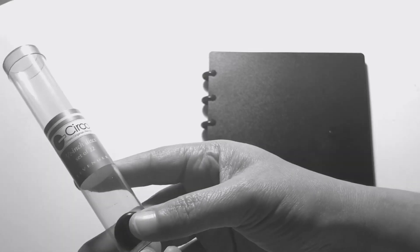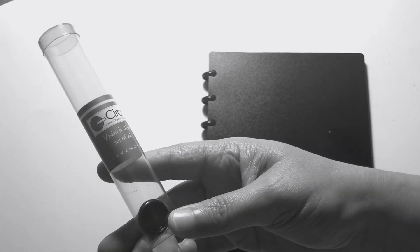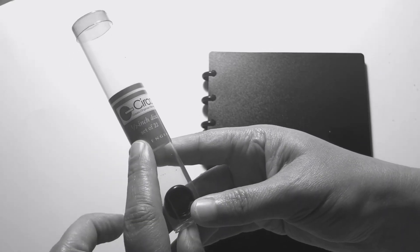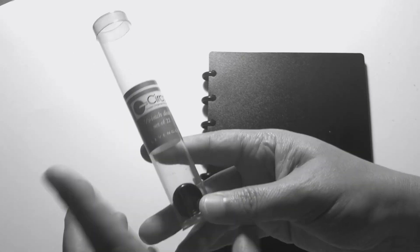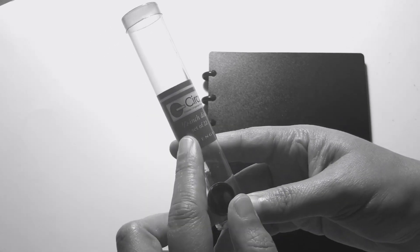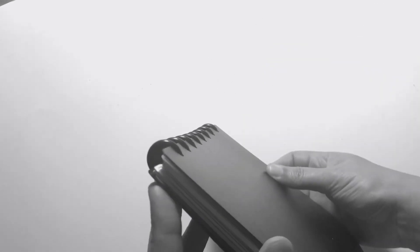The discs are from Levenger. I'll show you the little container that it came in. This is what they are, it's a set of 22 half-inch discs. They're really tiny, about the size of a dime. I just love them.